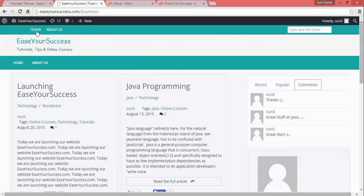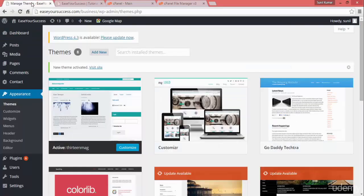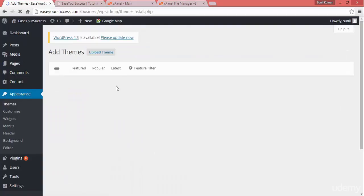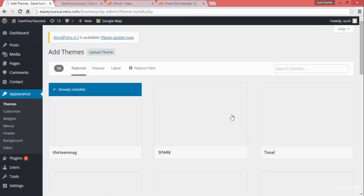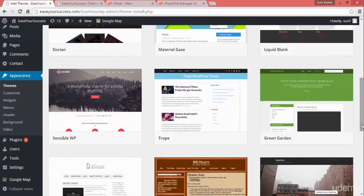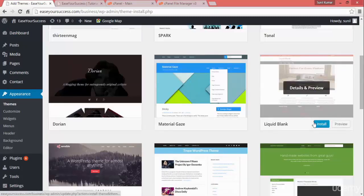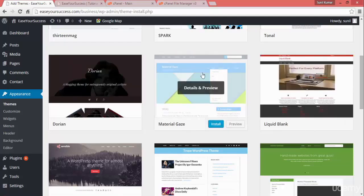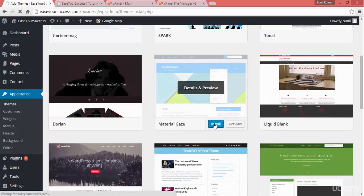It is so simple to change the look and feel of your website with a WordPress theme. Now if you want to select a new theme, click on 'Add New.' Here you can see themes like Liquid Bank and Material Gauge which are not installed. If a theme is not installed, you can click 'Install' and it will be installed on your WordPress.